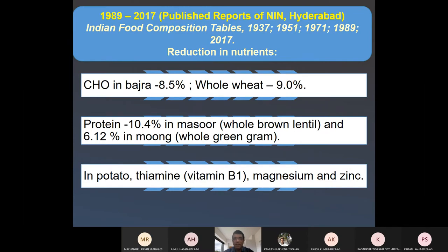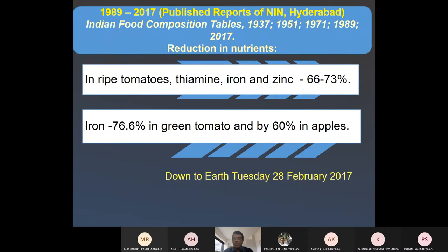Between 1989 and 2017: carbohydrate in bajra declined by 8.5%, in whole wheat by 9%. Protein declined by 10.4% in lentil and 6.12% in moong. In potato, thiamine (vitamin B1), magnesium, and zinc all declined. In green tomatoes, thiamine, iron, and zinc declined by 66 to 73%. Iron declined by 76.6% in green tomato, and in apples, 60% of the iron content declined.